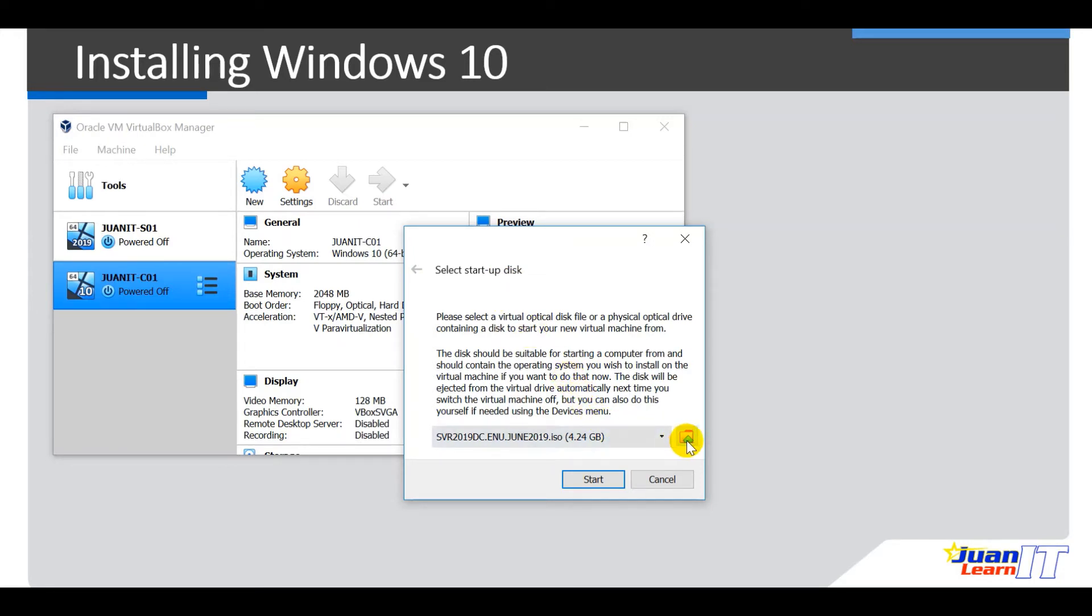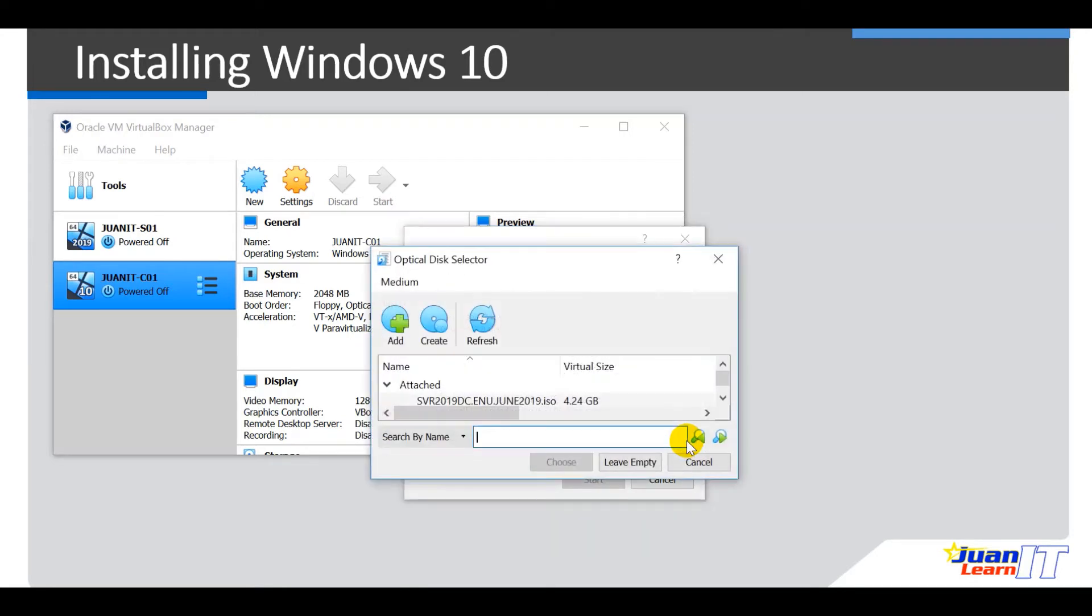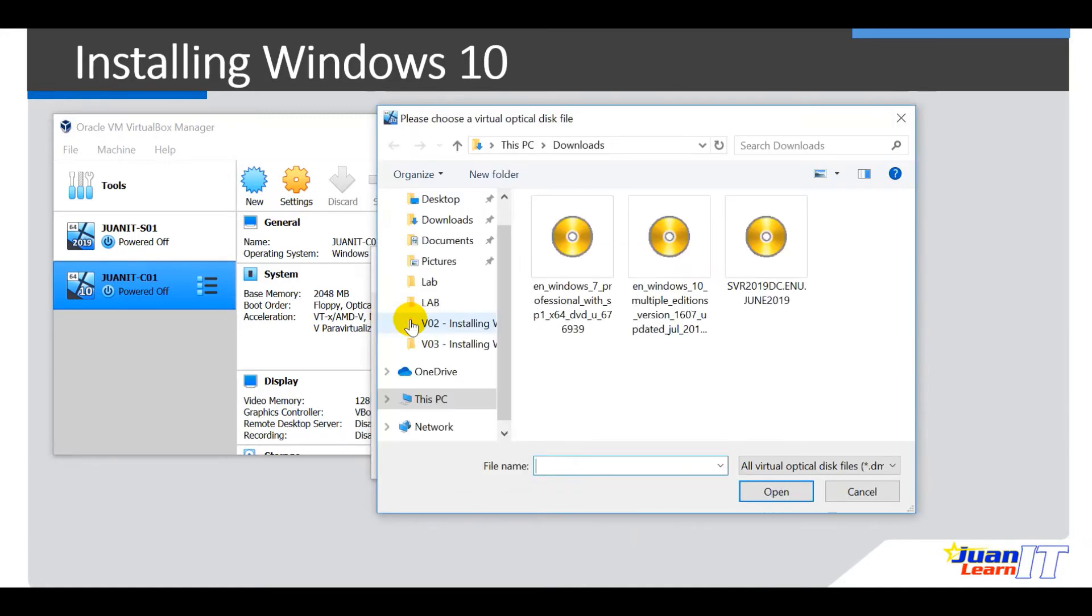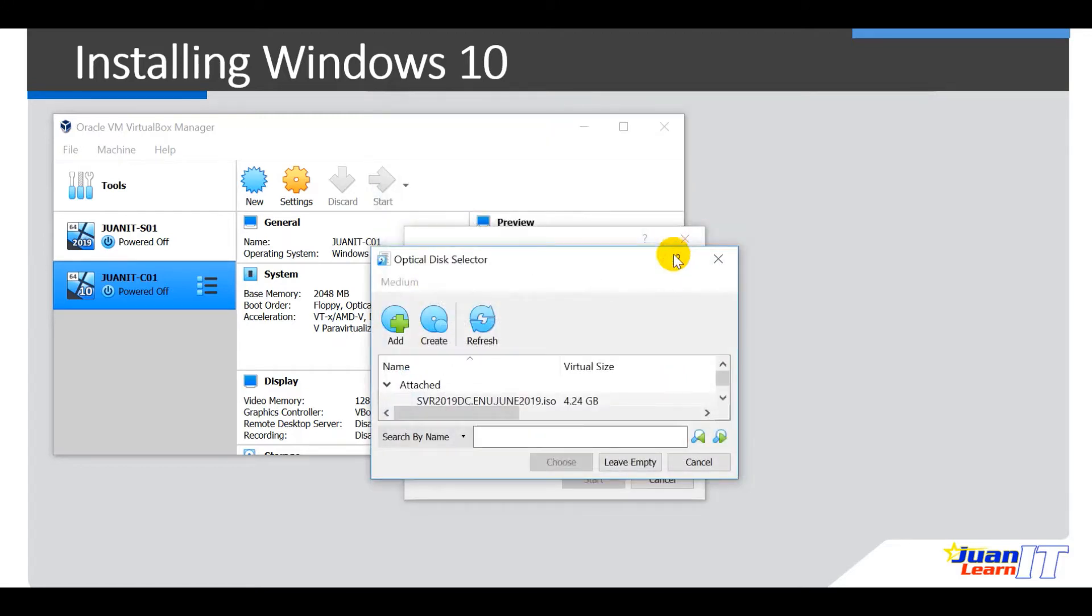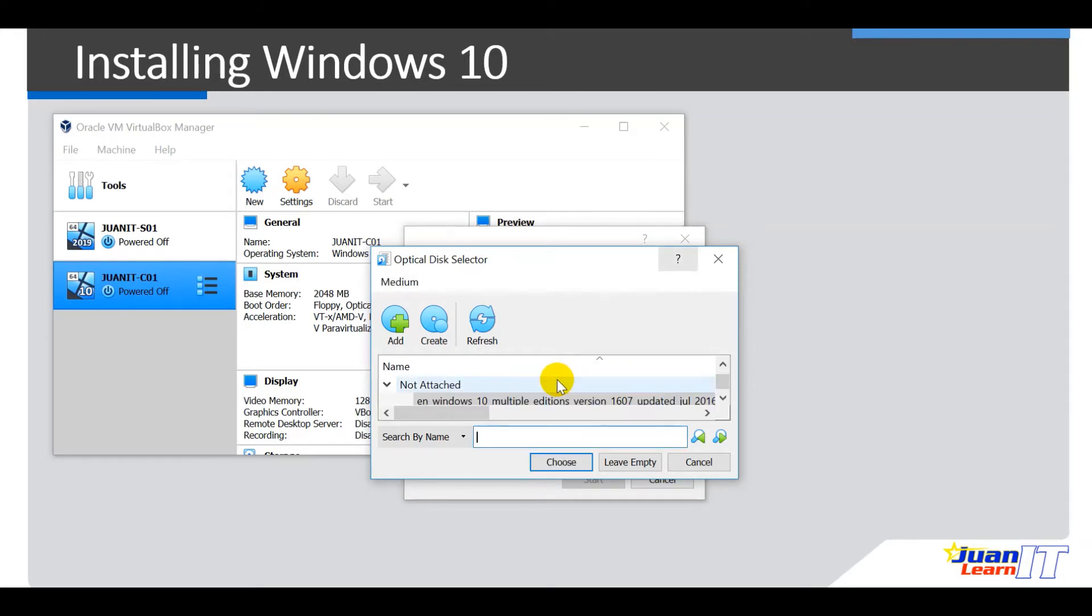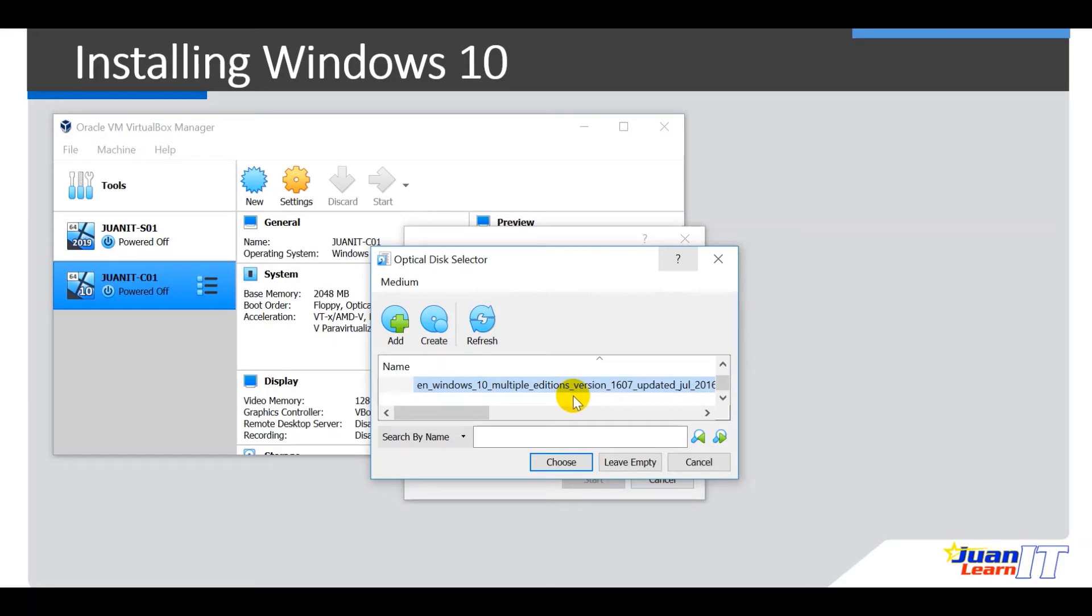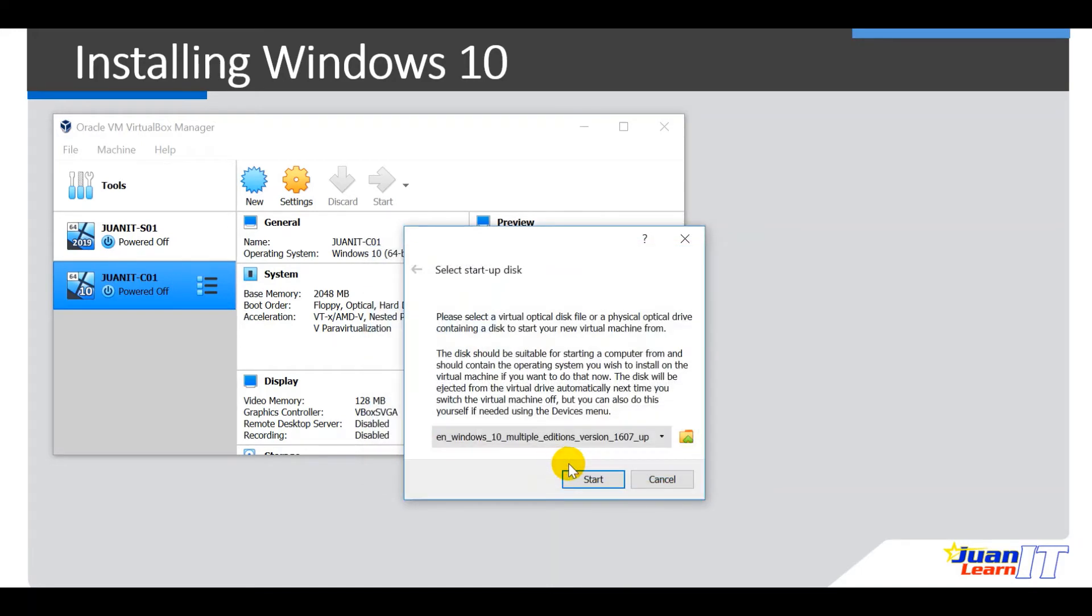So we have to look on our installer. My installer is on downloads, so let me go ahead and click add there and then my installer is in here Windows 10. Highlight it and then click, and then we're going to add it. Okay, so you've got Windows 10 there multiple editions version 1607, so choose and then start.